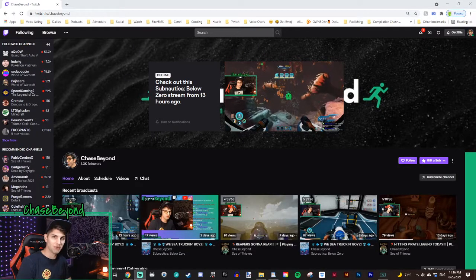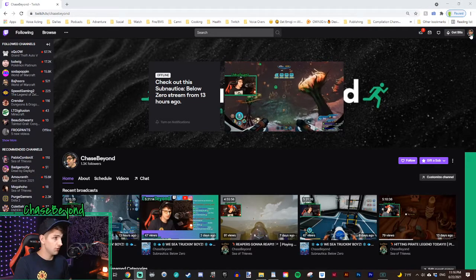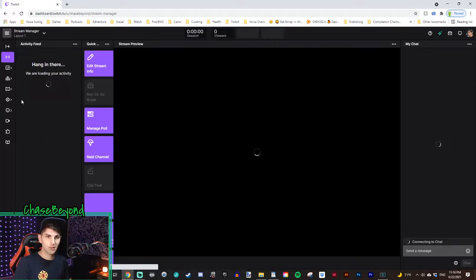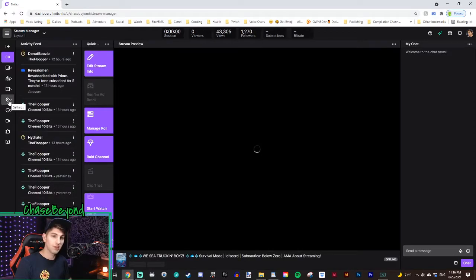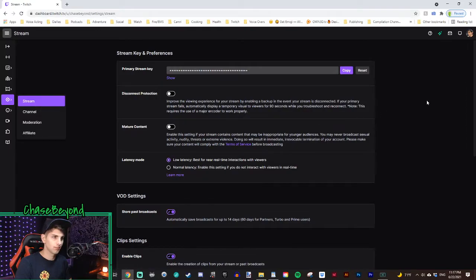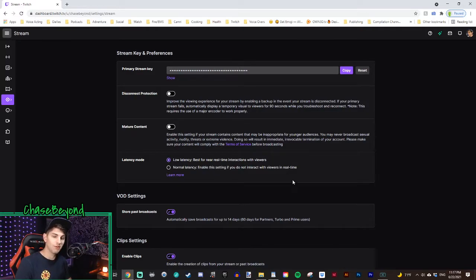Now let's show you how to change your broadcaster latency setting. What you want to do is go up to your profile picture in the upper right, click on creator dashboard. From there, on the left, go to the settings cogwheel and hit stream. From there, you will see latency mode — there's low latency and normal latency. Choose the one that's best for you. Just be aware: if you're live while you change it, you have to restart your stream before the changes go into effect.